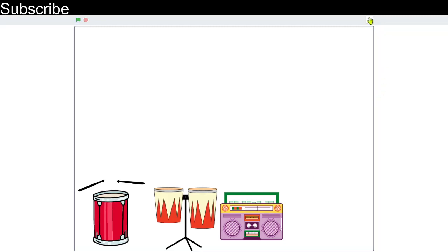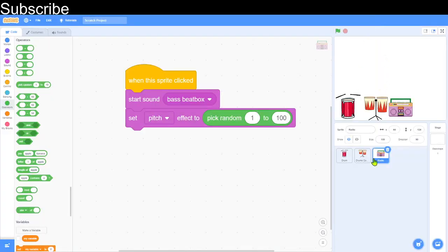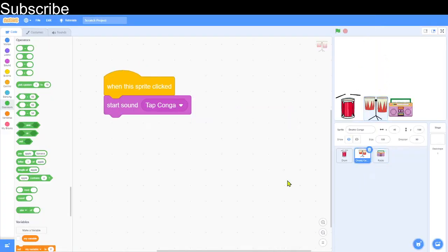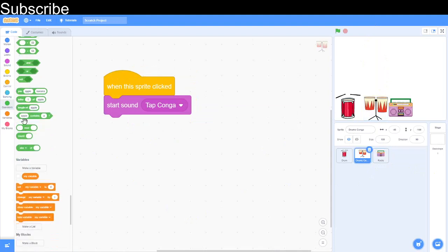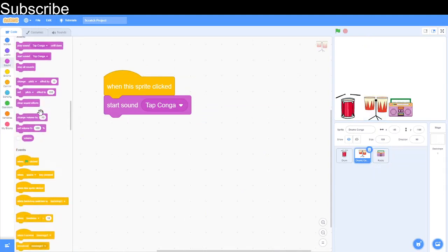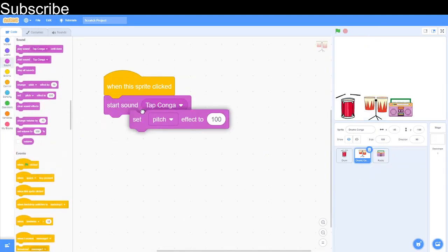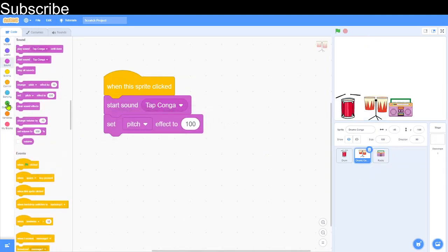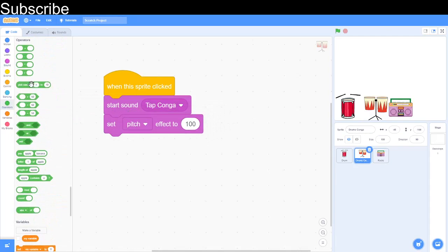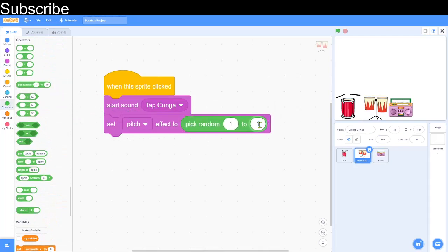I'm also going to apply that to the tap conga drum. All we need to do is add 'Set Pitch Effect' and then 'Pick Random from 1 to 100', so now when I click on the conga the pitch varies each time.